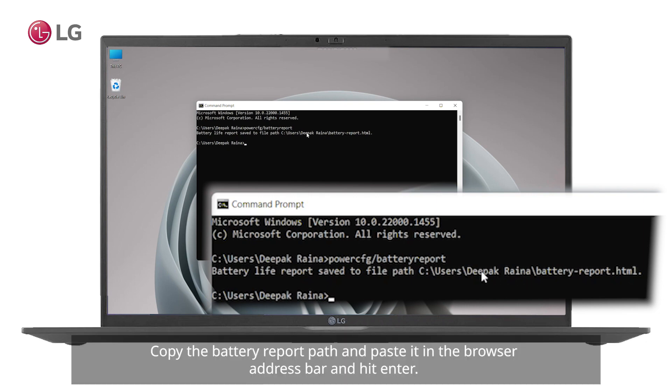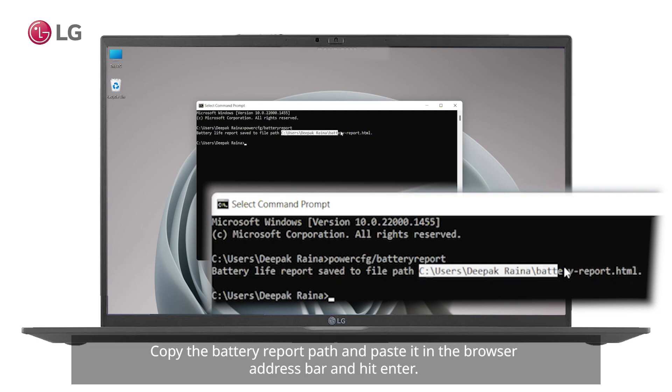Copy the battery report path and paste it in the browser address bar and hit enter.